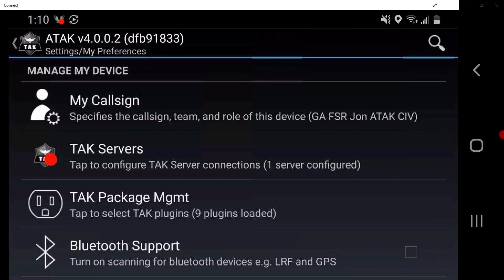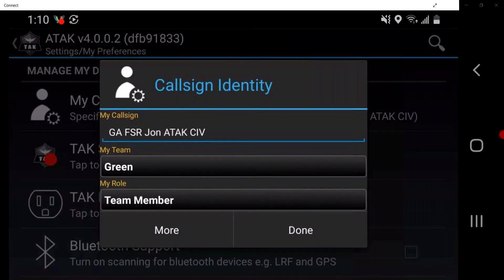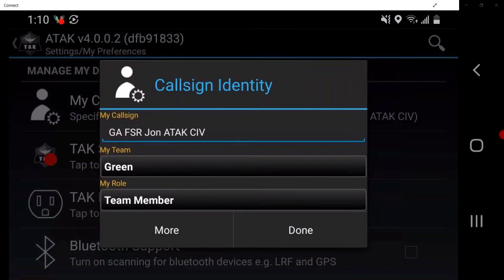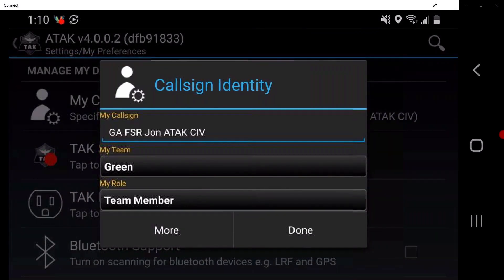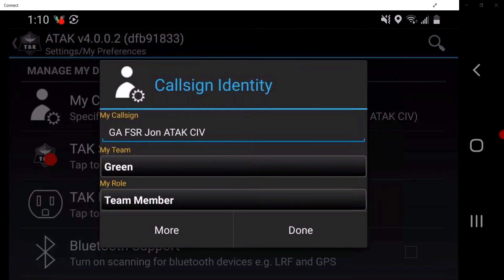Tap on My Call Sign. From here, users can change the callsign on the device, which will display the user's callsign across the network, as well as the display name in the user's PLI box.